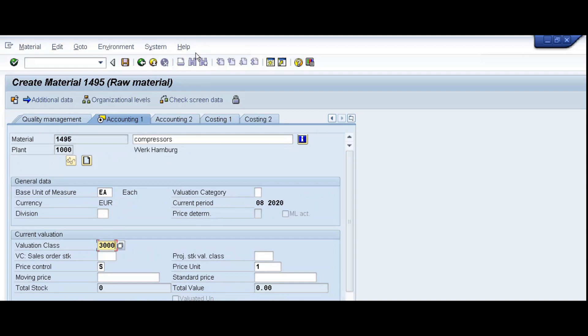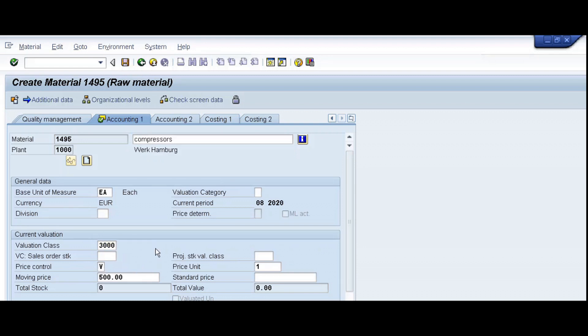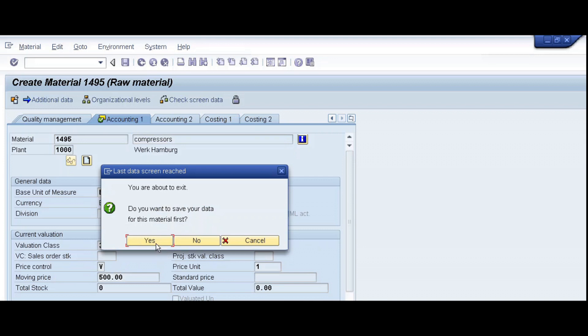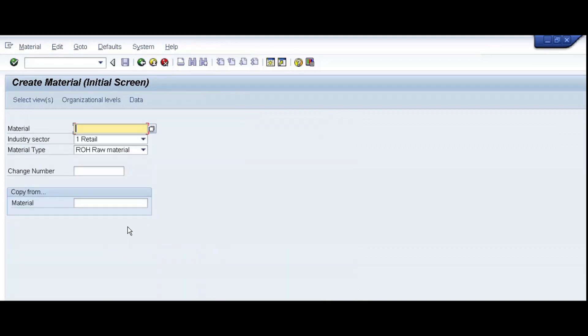Valuation class, select price control, enter your price, enter, save. Material was created.